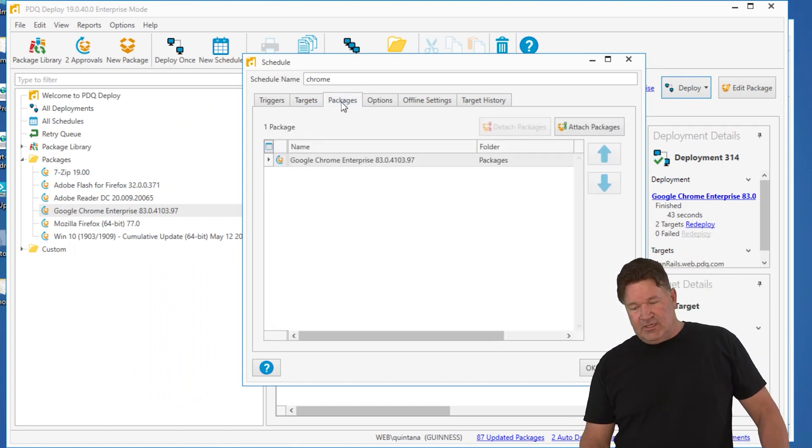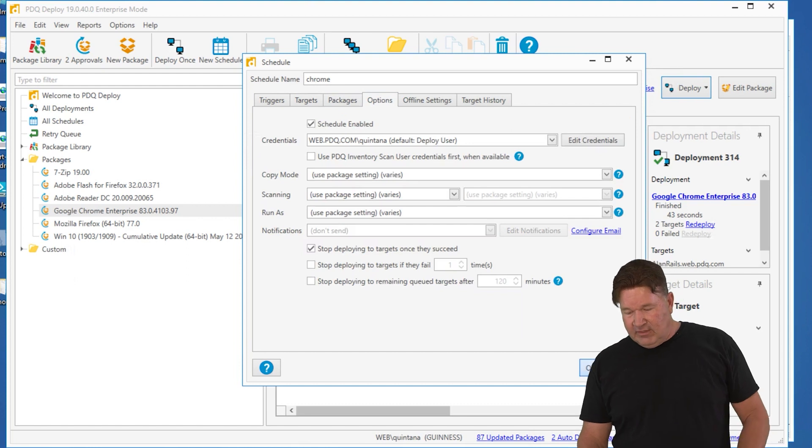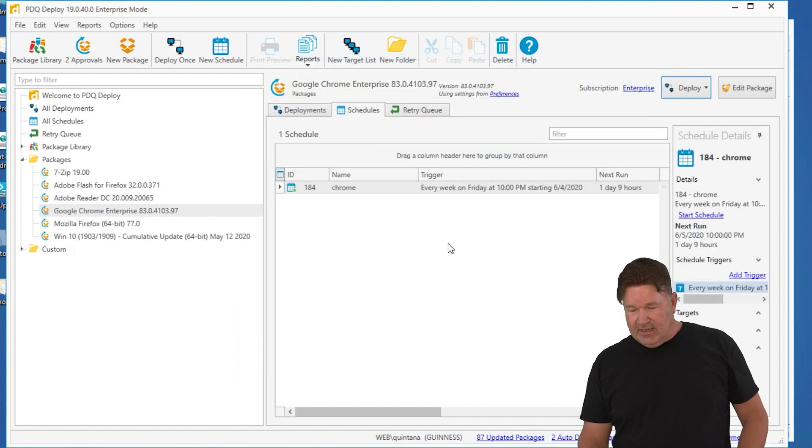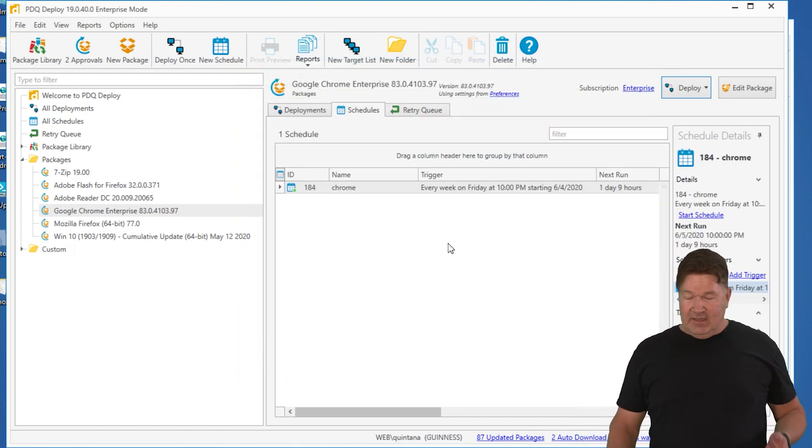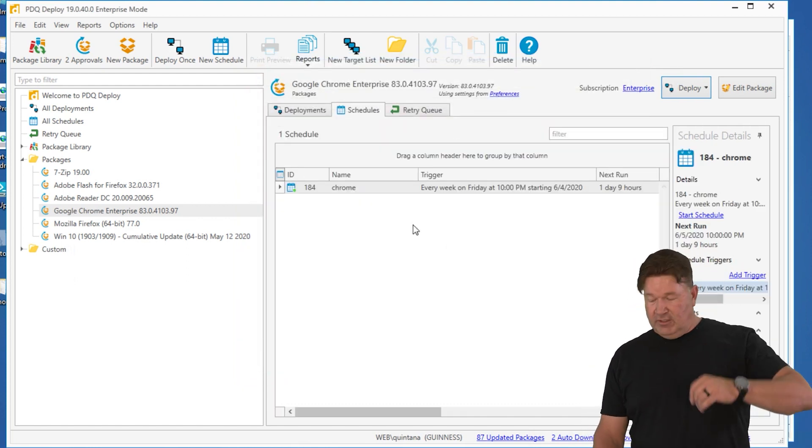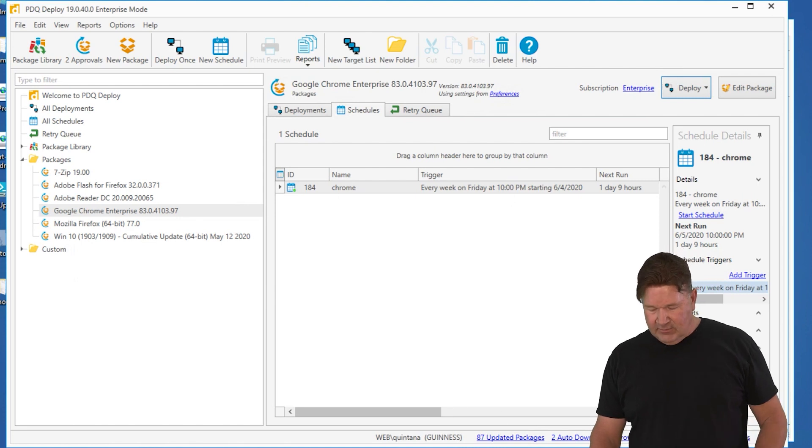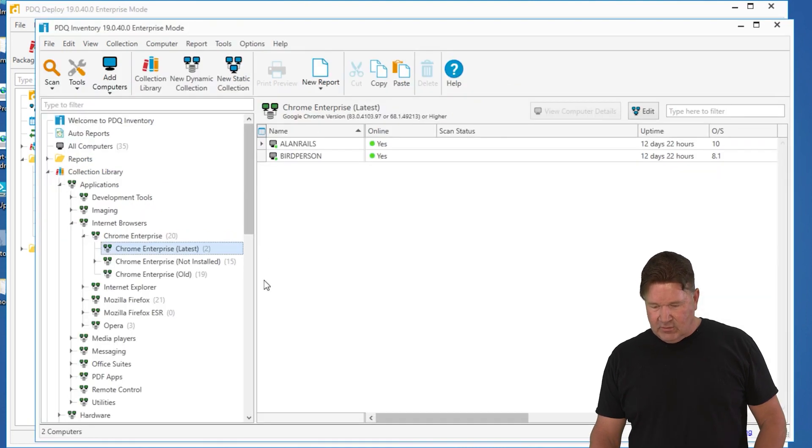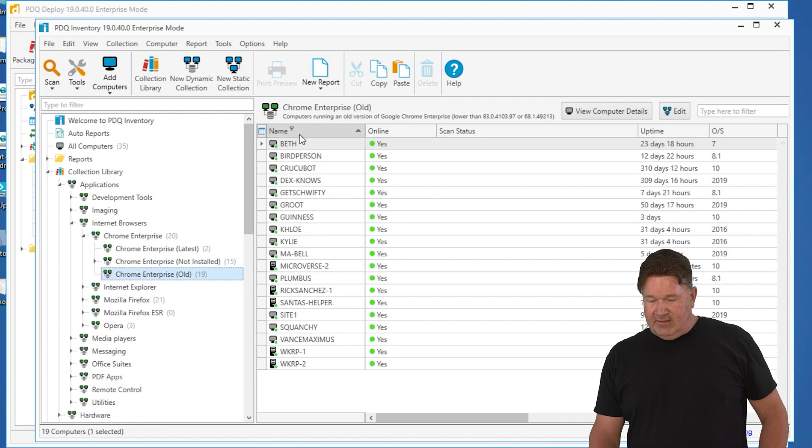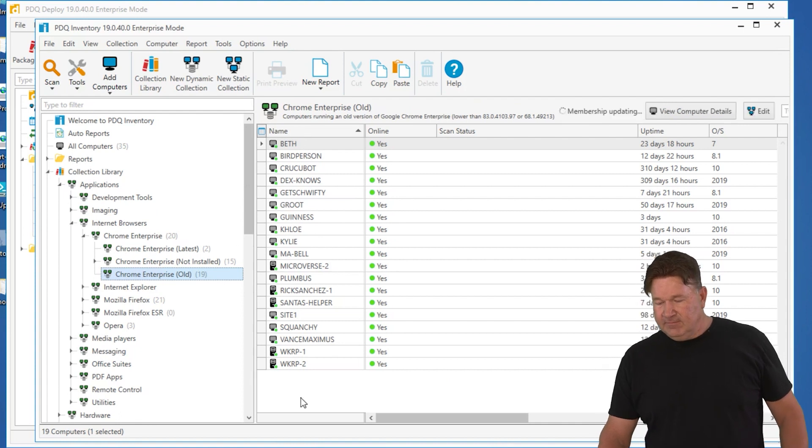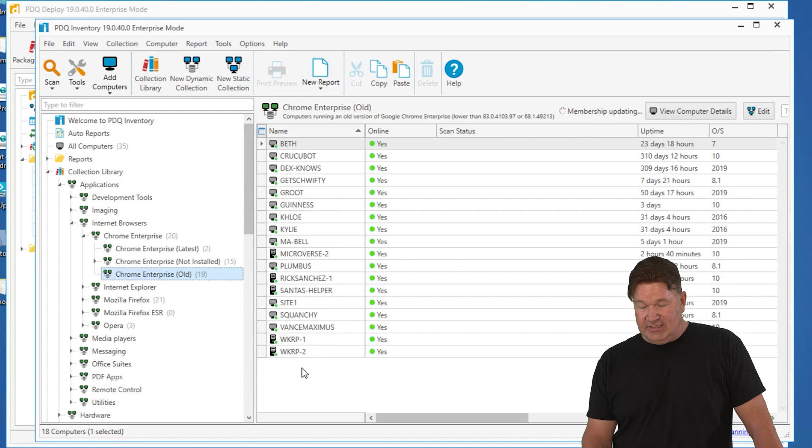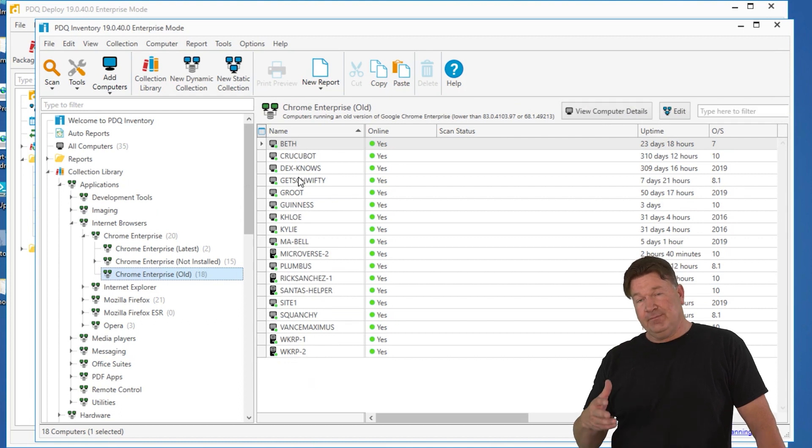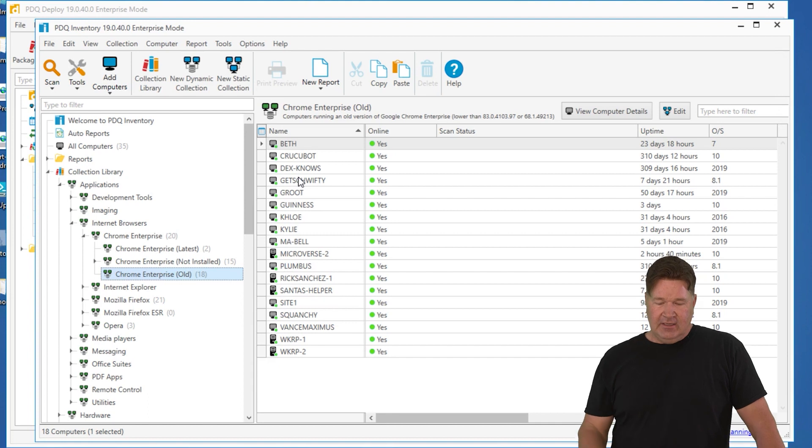Check my package. Give it an okay. And now on Friday at 10 p.m., deploy is going to say, who do I need to send this to? It will check with inventory. It'll look at inventory old. I've got these machines right here that need to be updated. They do need the new version of Chrome. So it's going to deploy just to those.